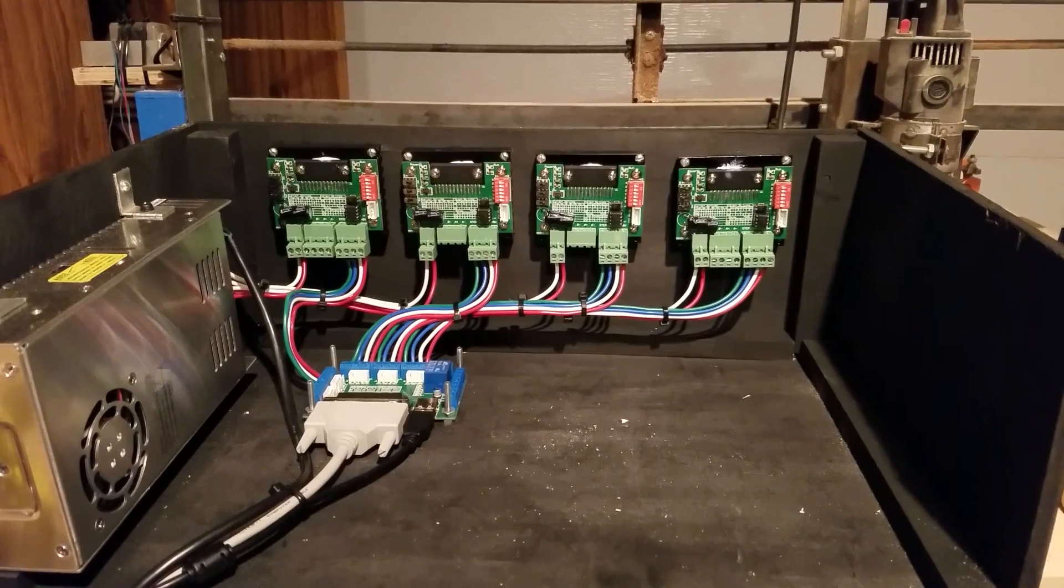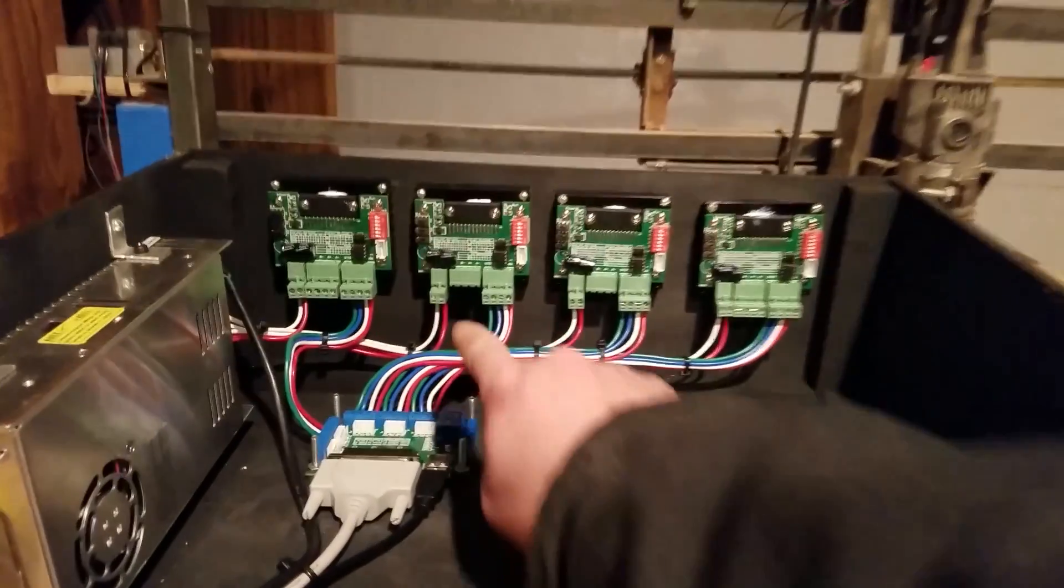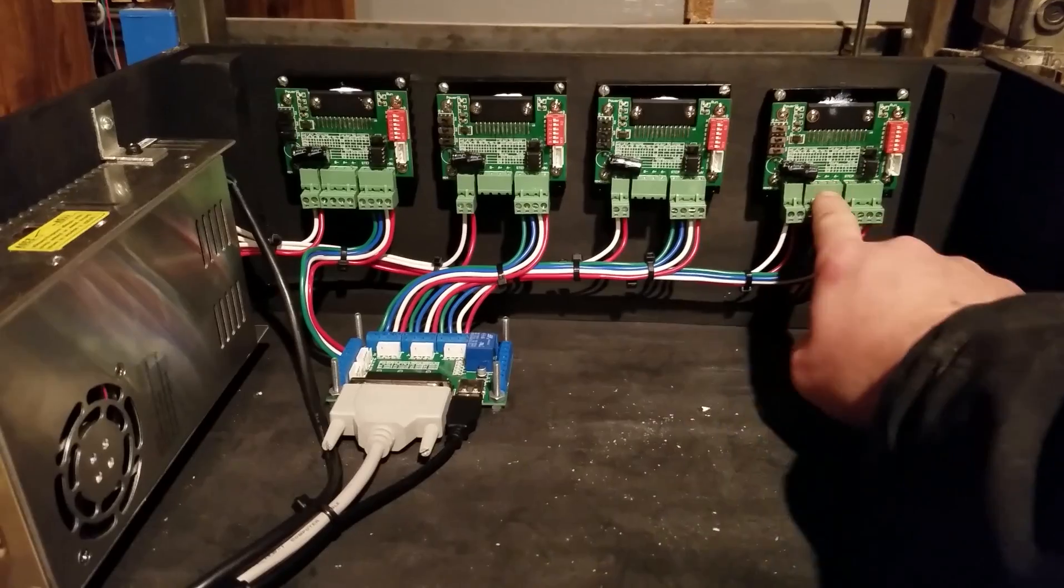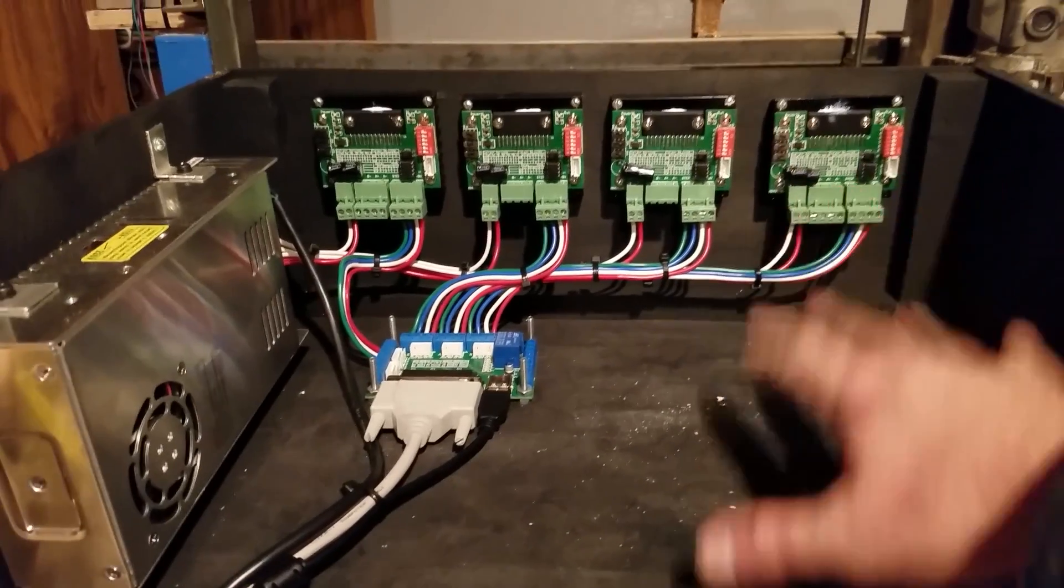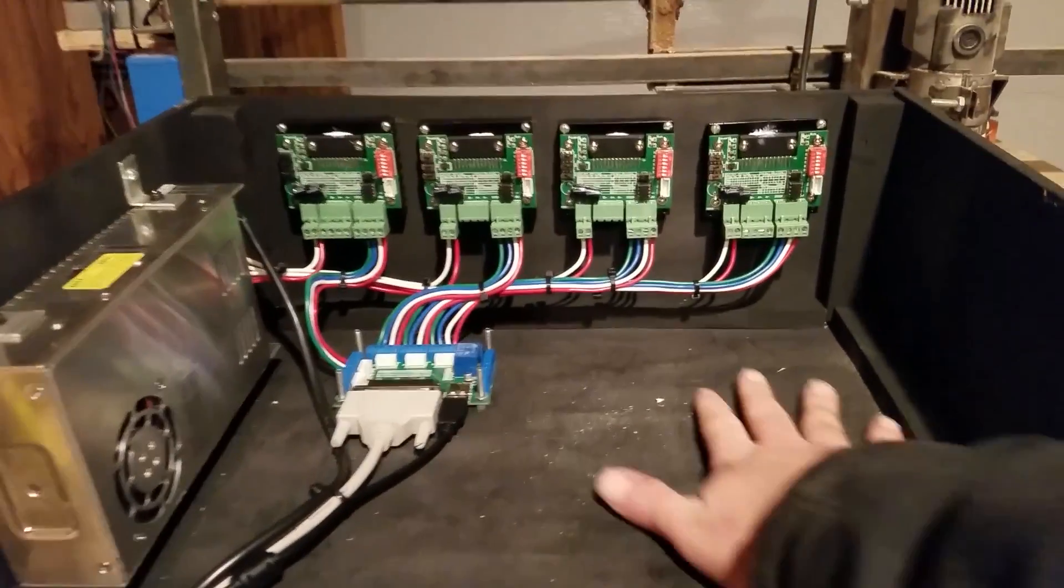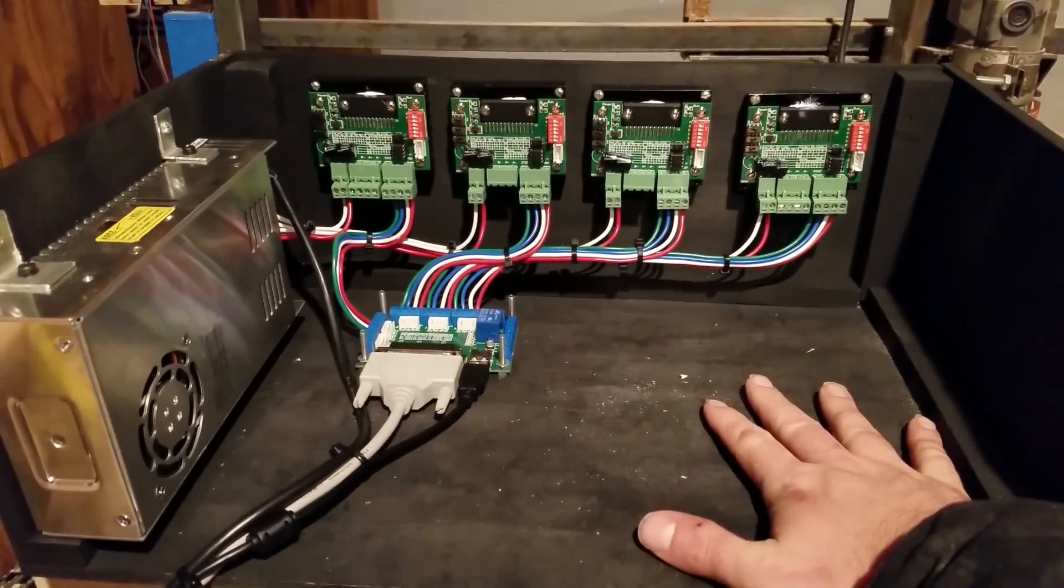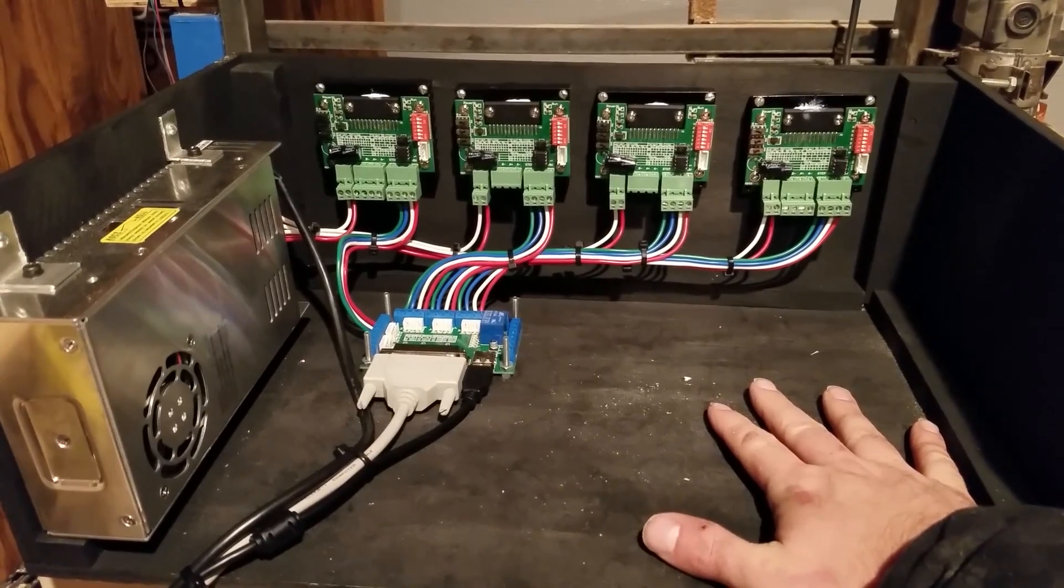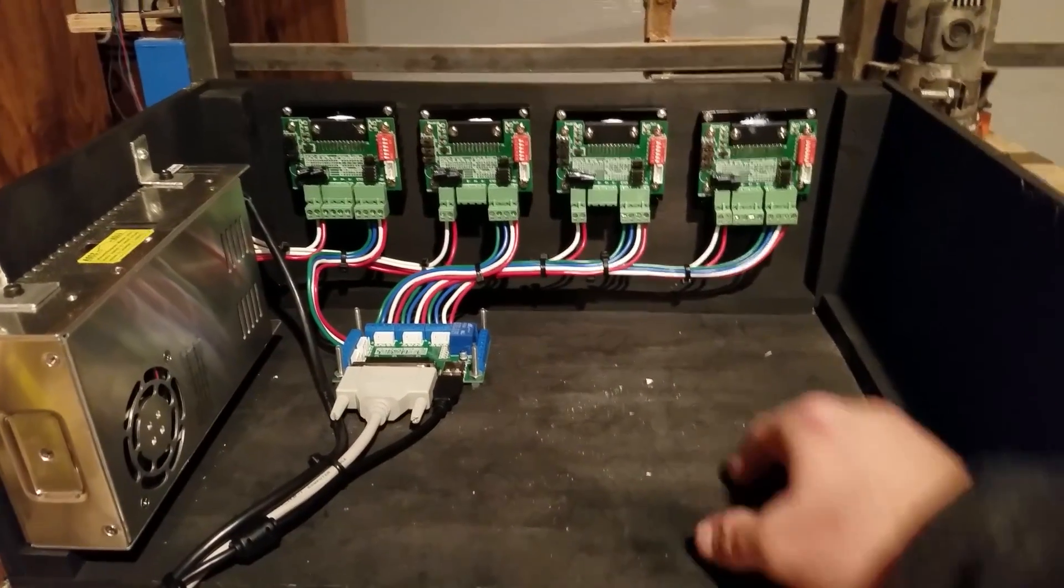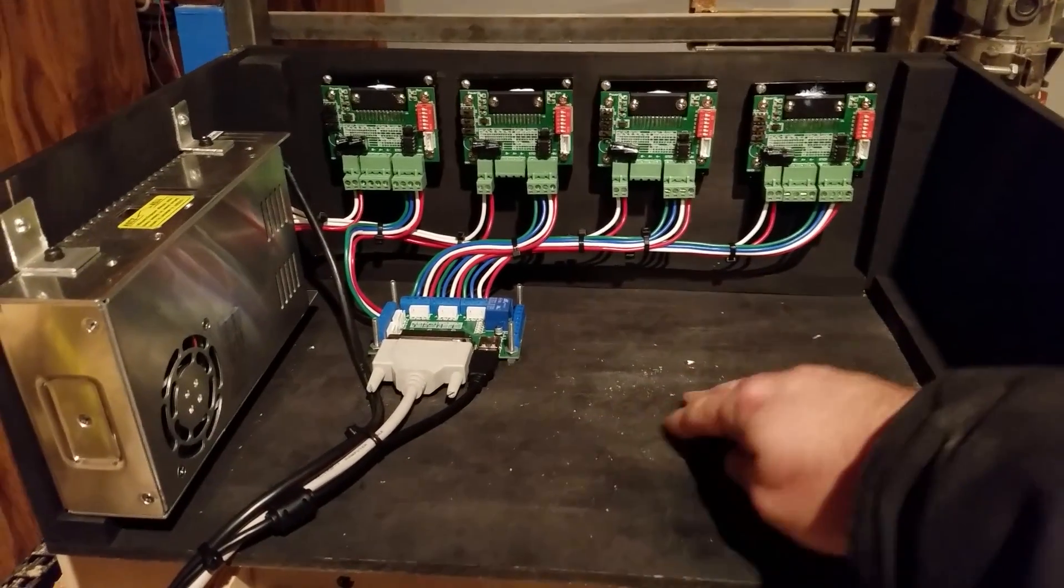So we got all of our drivers wired up. This is all for the motors, so none of the motors are wired up. And you'll probably notice there's a whole lot of empty space over here and there's a couple reasons that I did that.